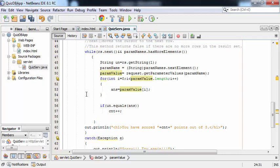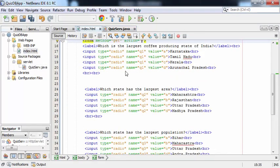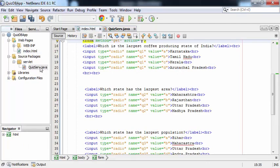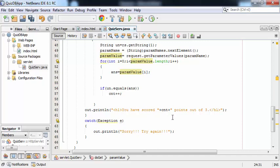The third iteration executes in the same way. Finally, the message 'You have scored [cnt]' is printed to the user using the PrintWriter object. The servlet file is now ready.